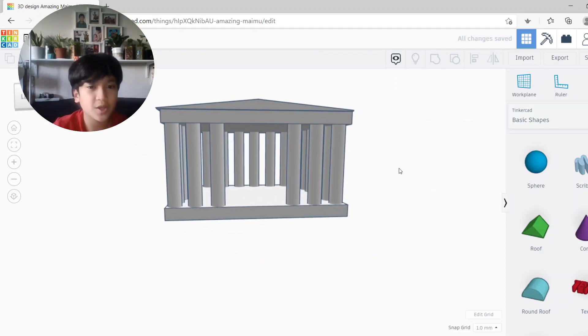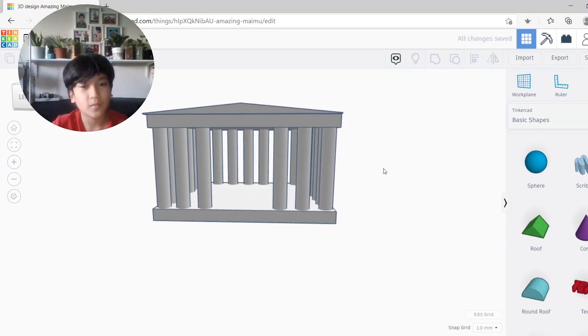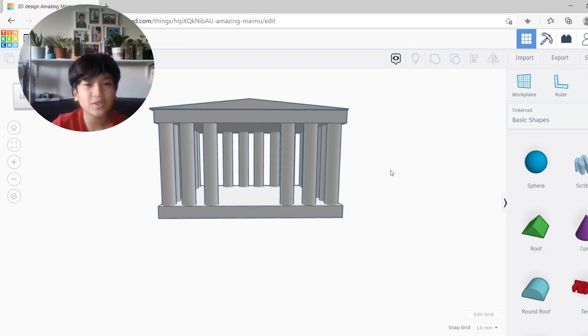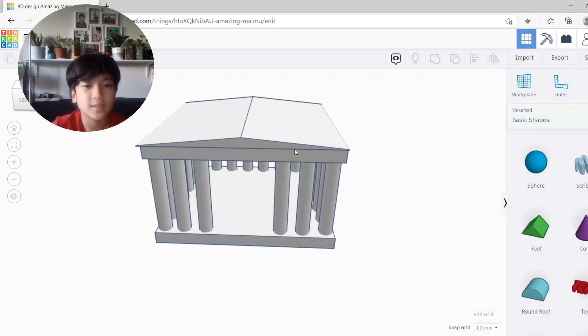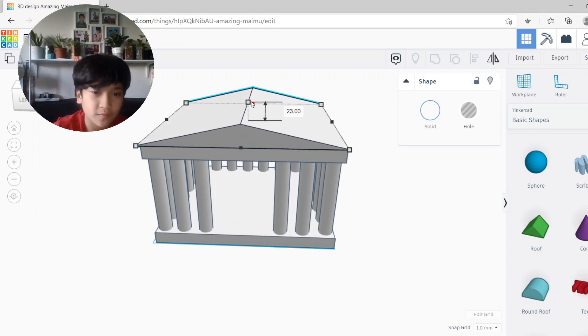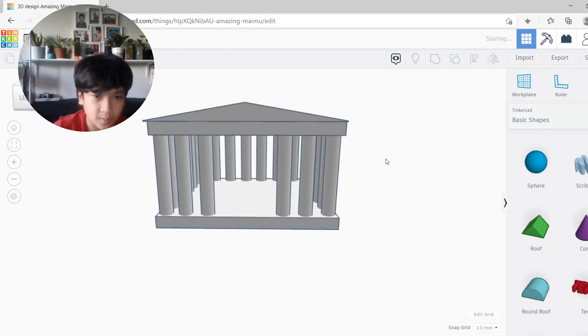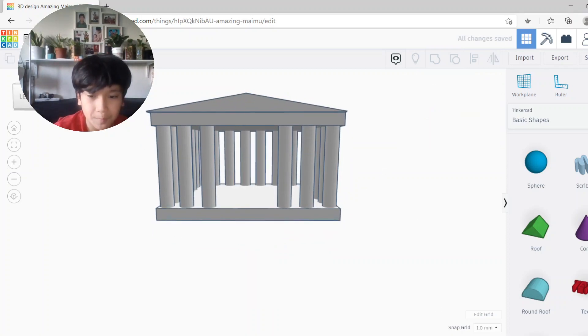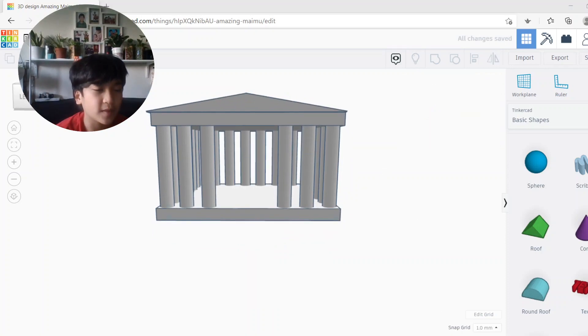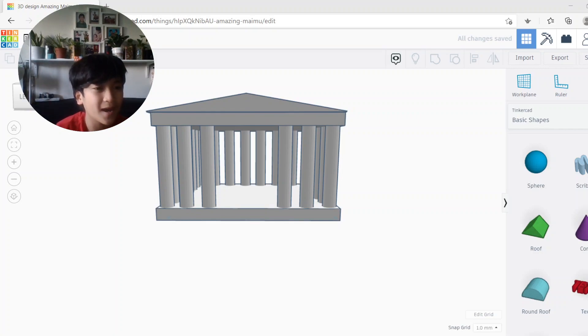And there you have it, your ancient Greek temple. You can also make the roof a bit taller if you want, but I'm keeping it like this for now. So thanks for watching, bye.